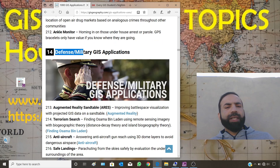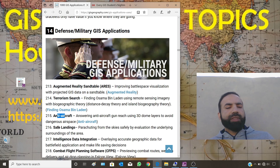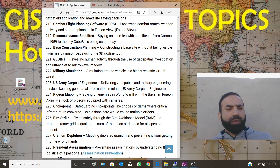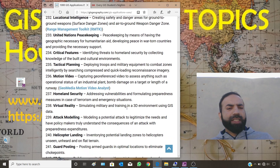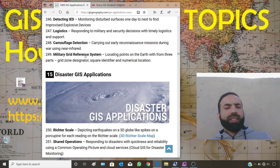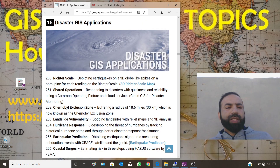If your department studies defense or military related subjects, you can select one of these articles: augmented reality, terrorism search, anti-aircraft, safe landing, and more. GISGeography.com has done a great job preparing this list and providing it on the internet. You just have to explore it. Disaster GIS applications are also available — if your department studies disaster GIS, you can select one of those topics for your research.